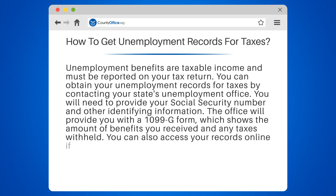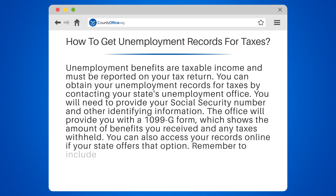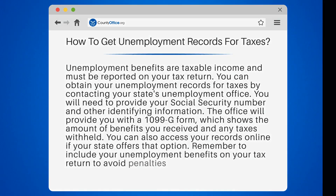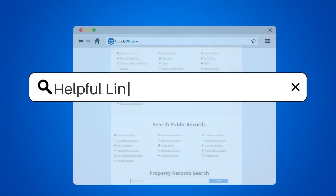You can also access your records online if your state offers that option. Remember to include your unemployment benefits on your tax return to avoid penalties and interest.